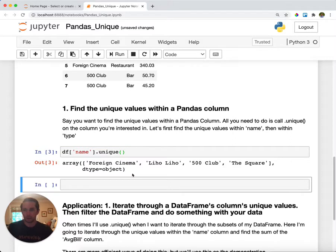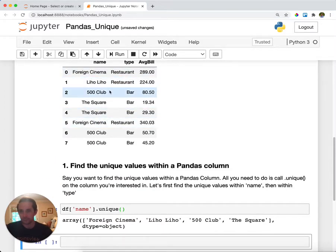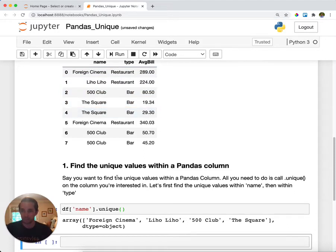I'll go ahead and run this and you can see here above where Foreign Cinema appears twice, Liho Liho once, and then The Square and 500 Club appear a couple times. Here we just get the distinct values that sit within that column.